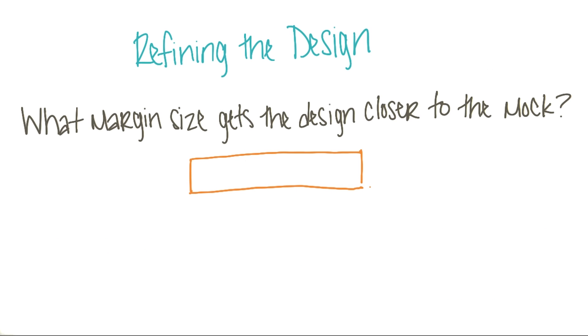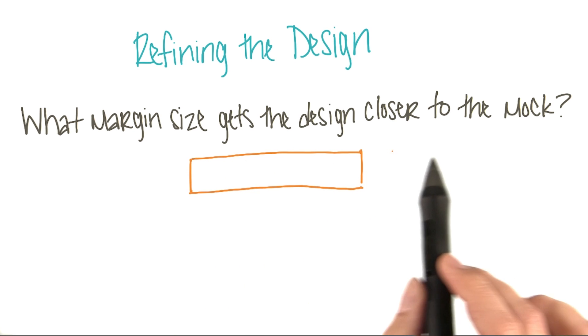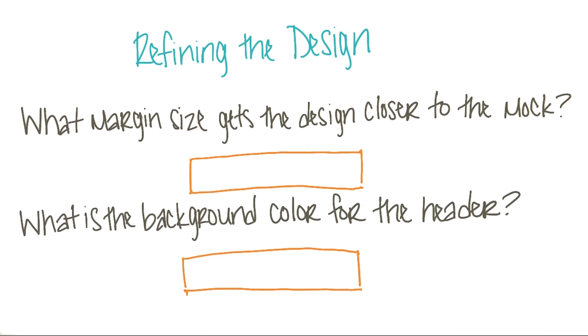As you refine the design, answer the following questions. First, what margin size gets the design closer to the mock? Also, what is the background color for the header?